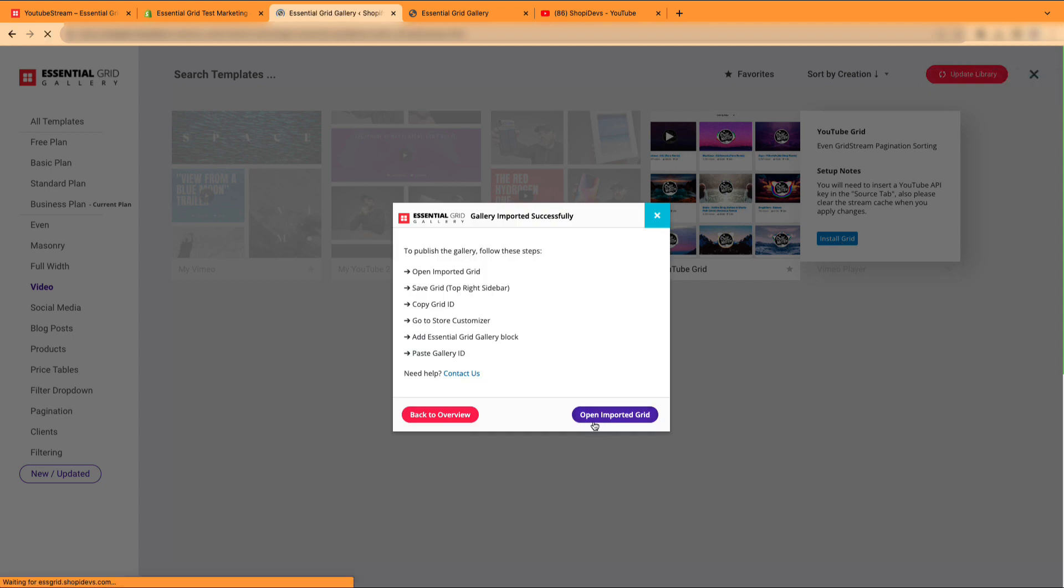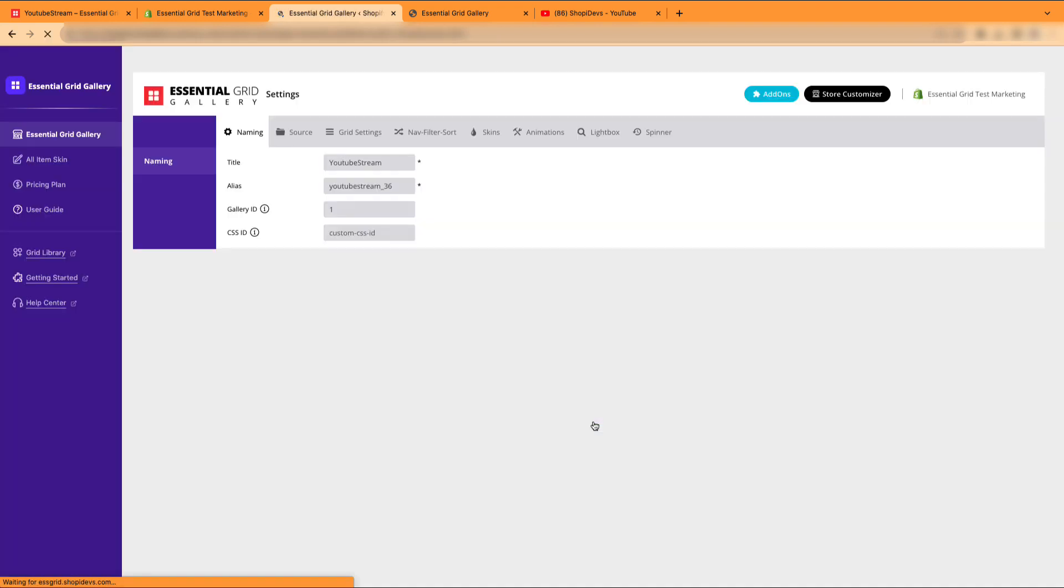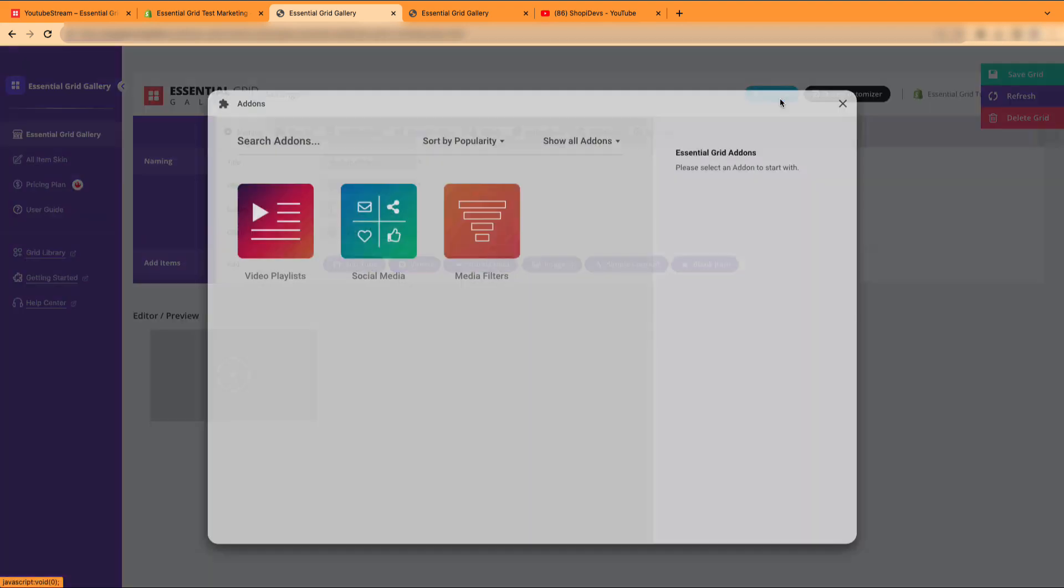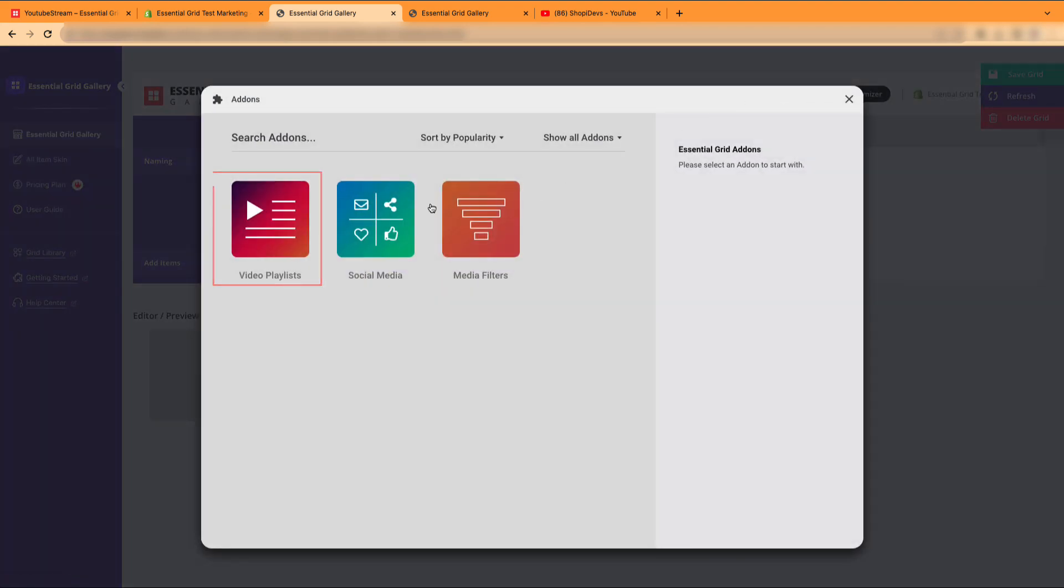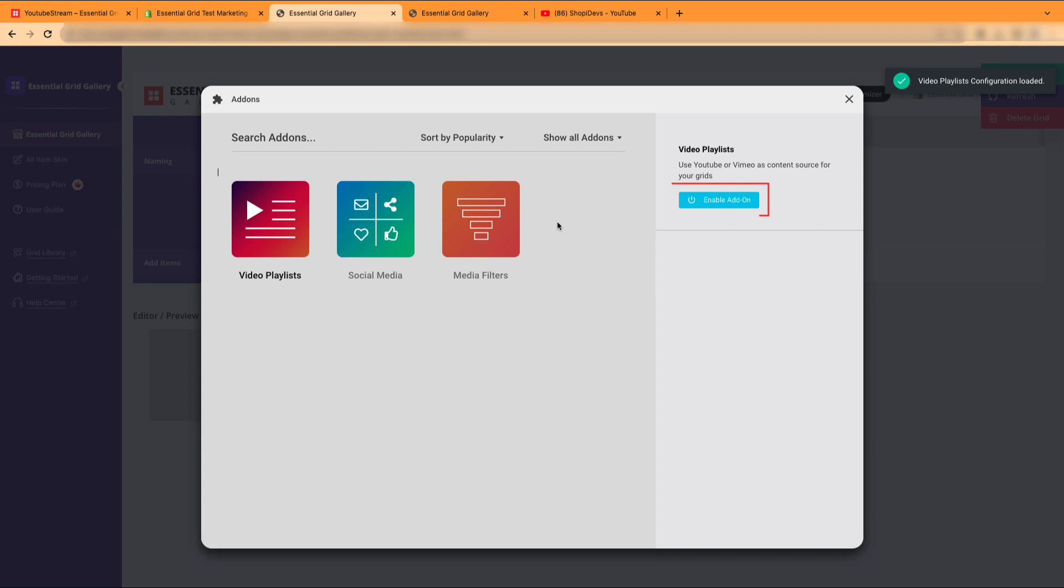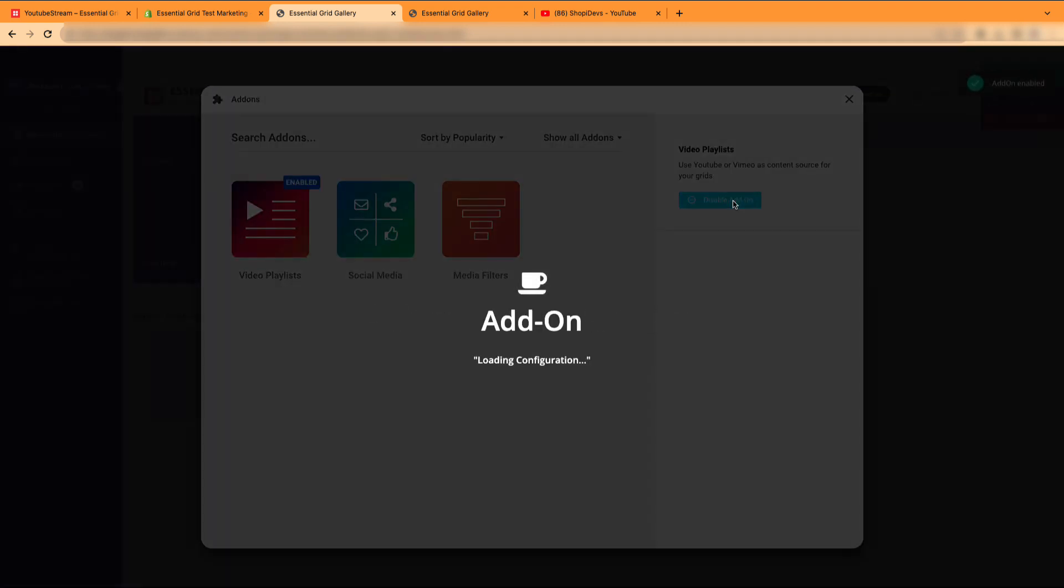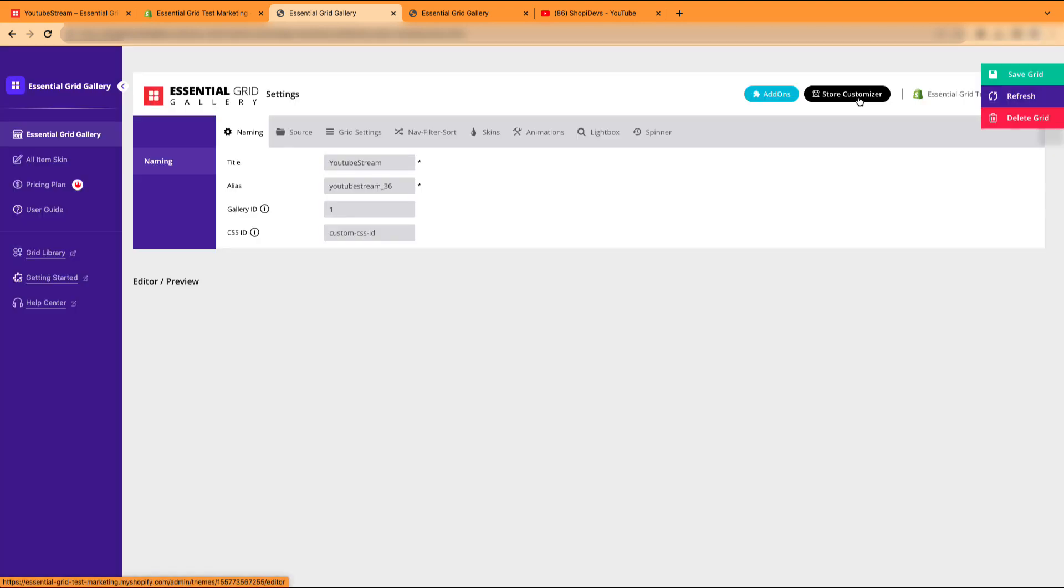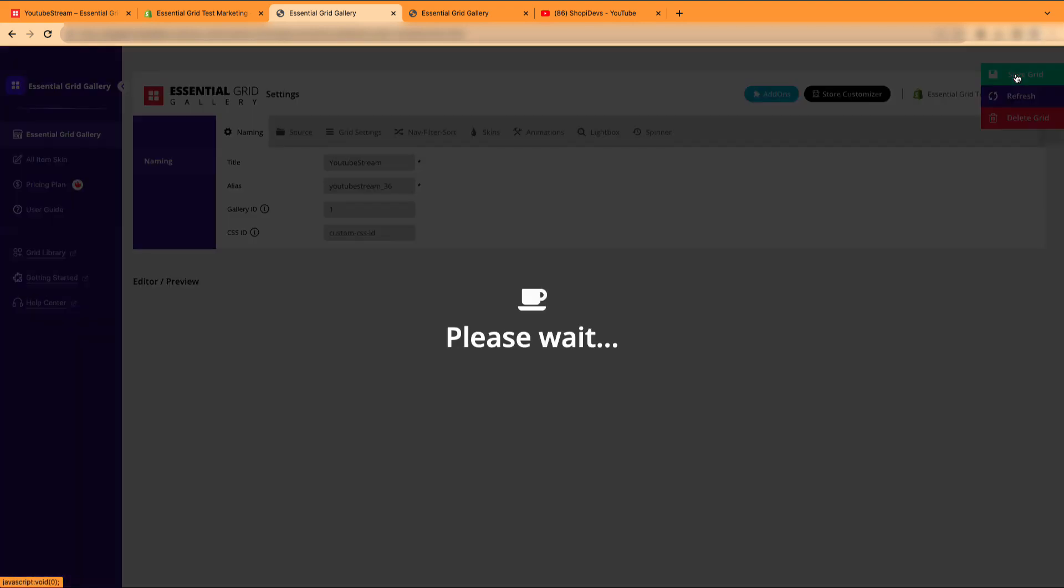Then, simply click on Open Imported Grid. Click on Add-ons button located in the top right corner, select Video Playlist and activate this add-in. Remember to save your grid after importing the template.